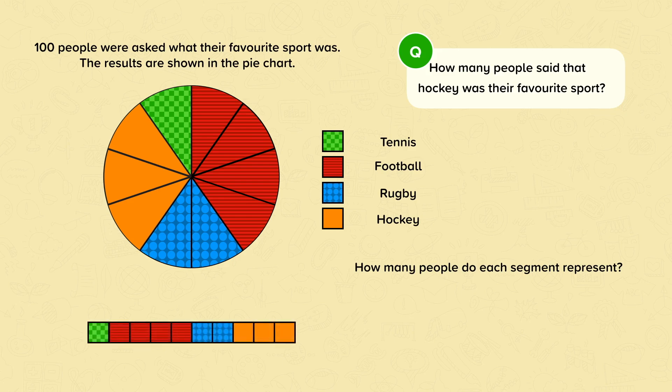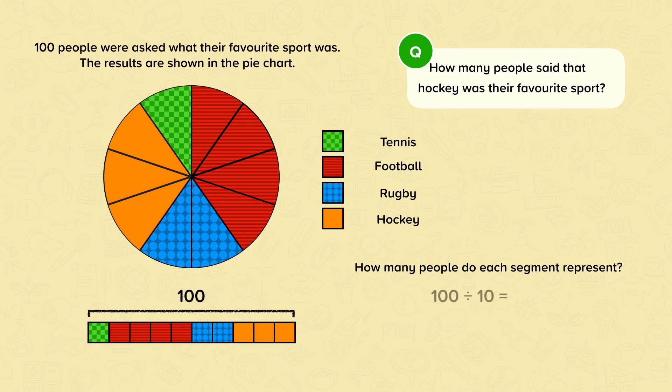It is easier if we can visualise the pie chart as a bar model. In total, there are a hundred people and ten segments. The size of the individual segments are all equal. So to find the value of each segment, we need to calculate a hundred divided by ten, which equals ten.